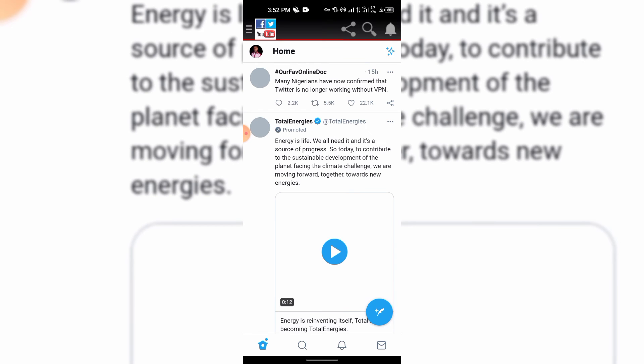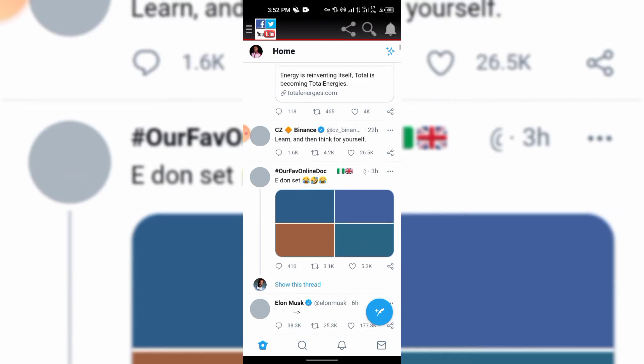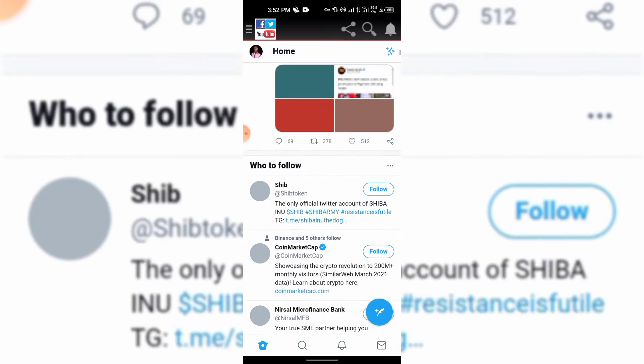You can still tweet and you can still log onto your Twitter and still do your normal operations that you've been doing. The only thing that is affected is the location. The government cannot disrupt the operation of Twitter themselves. You can see you can tweet and do everything.